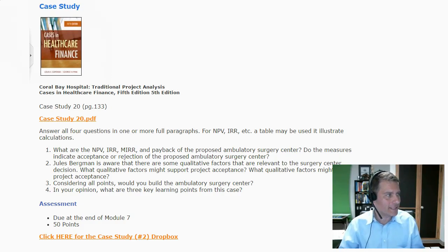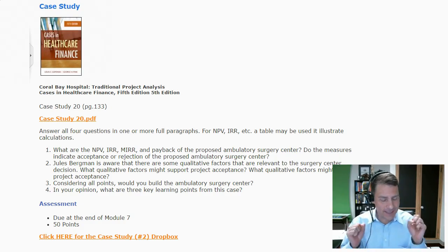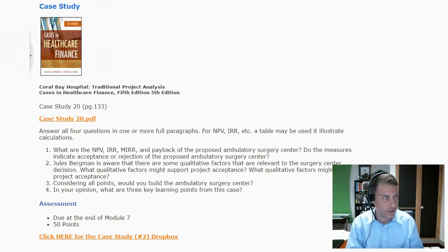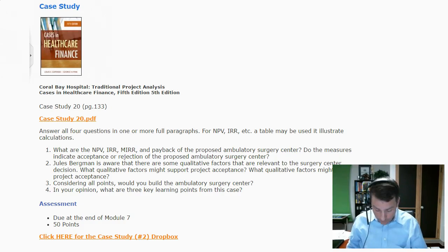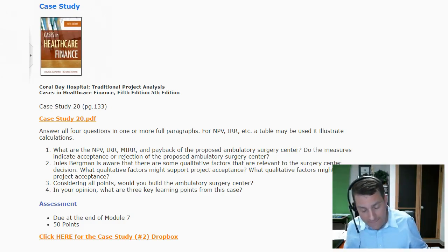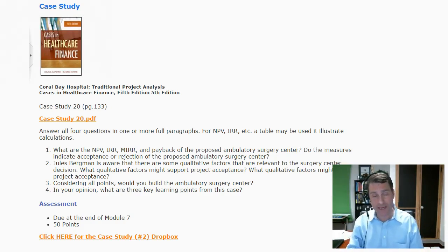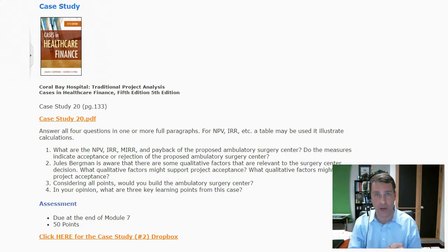So let's take a look at the first question, and I think that is the question that's freaking everybody out the most. When you look at the case, there's a lot of information given to you within the narrative. The way I would approach this is to have a piece of paper and, as I'm reading through it and making notes, look at what are the cash outflows and the cash inflows, doing my best to capture what those are.